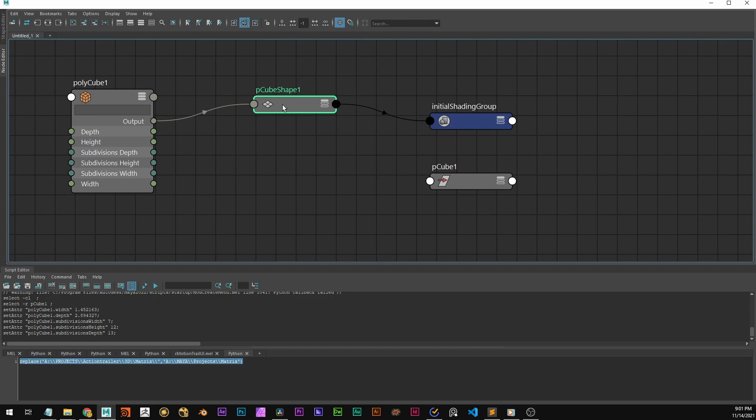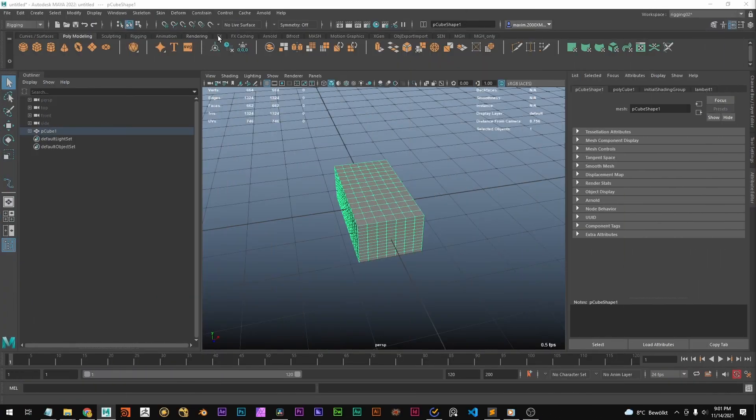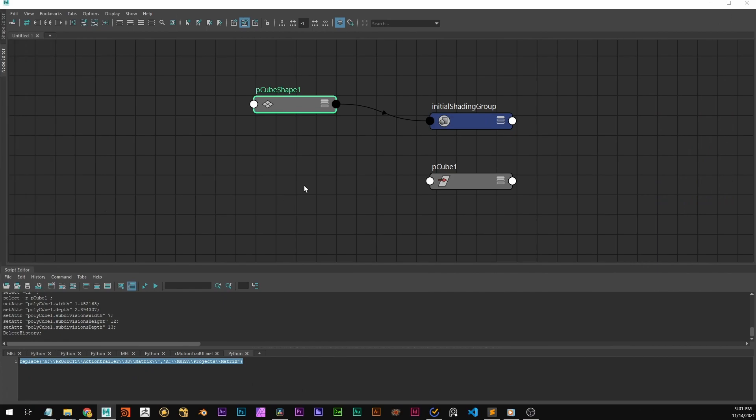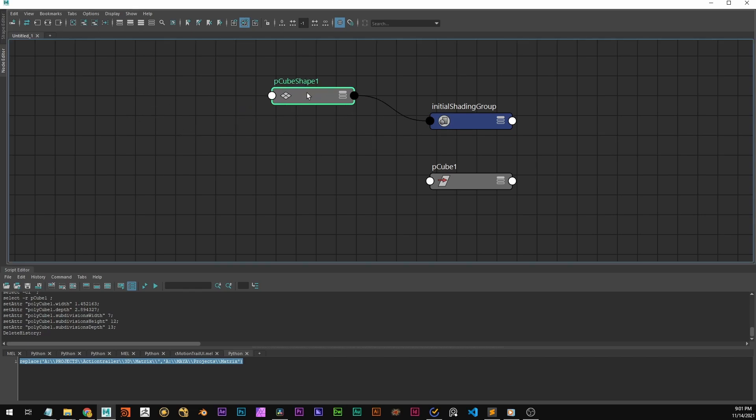If we now delete history, I'm going to do this really quickly, we see that the polycube node vanishes because the information that this created is now stored in the shape node.